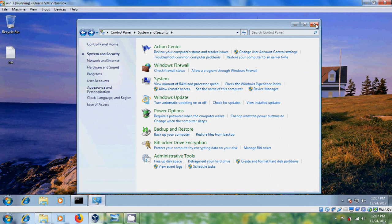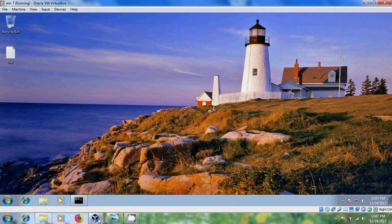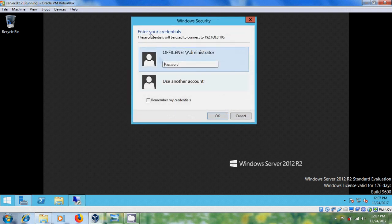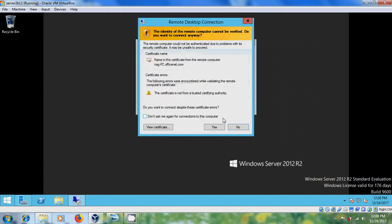Cancel and close this. Come to the server and open Remote Desktop Connection and enter the IP address and try to connect. Here it is asking for credentials. Please enter the administrator password. And here you will get a certificate error — just ignore this and click Yes.